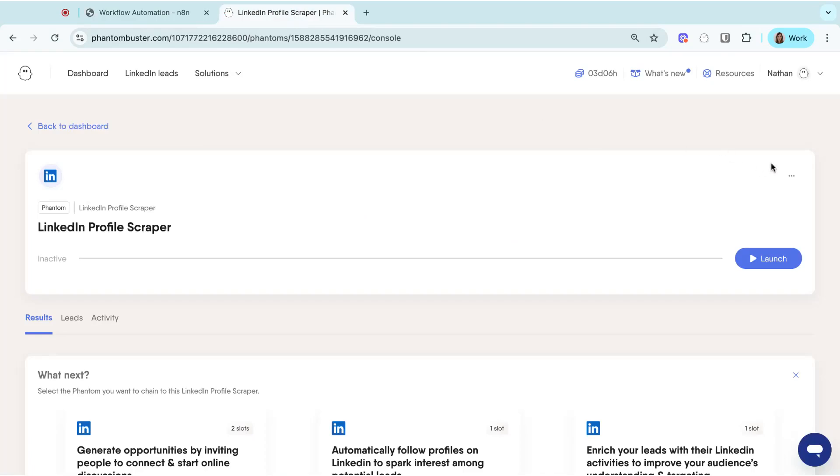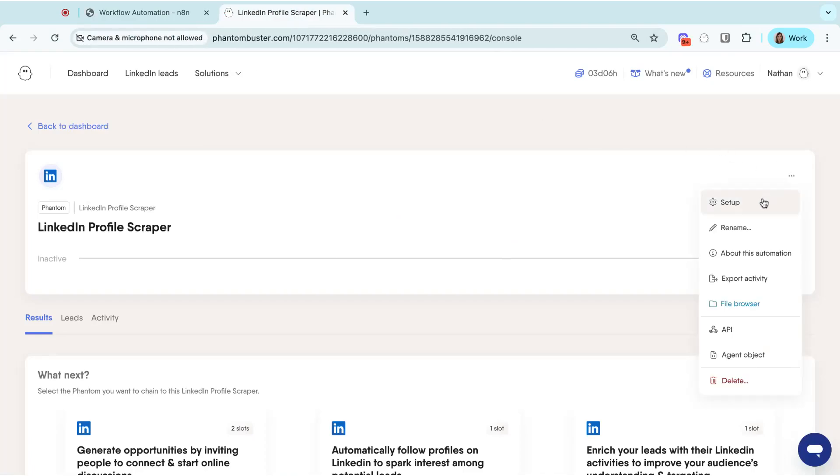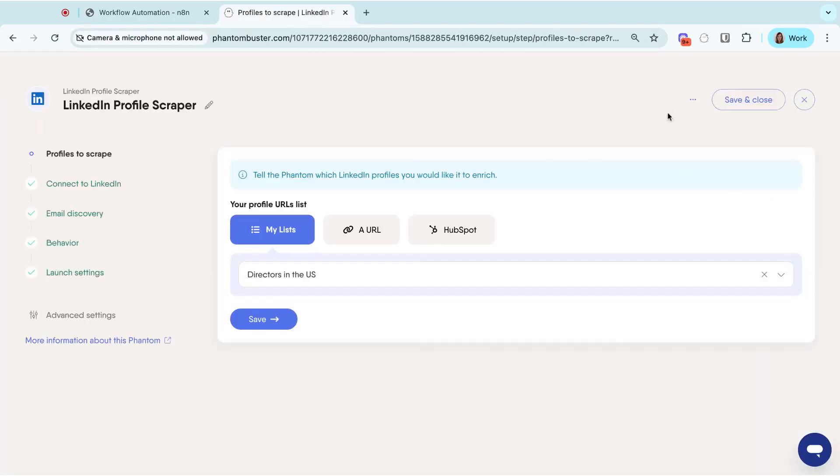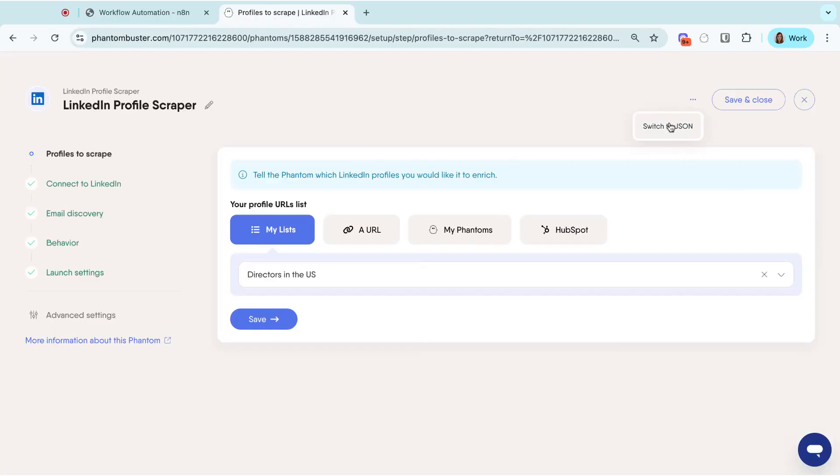Head on to your phantom on the platform, open the setup, click on the three dots and switch to JSON.